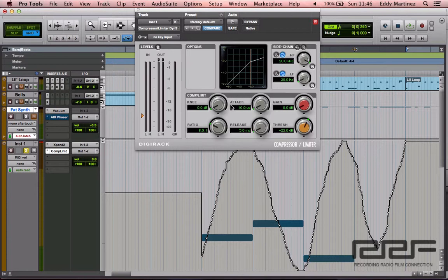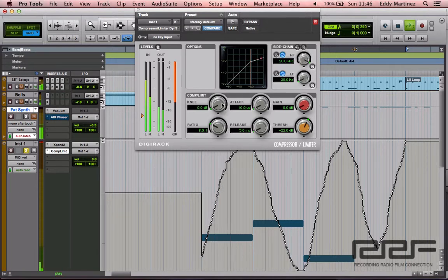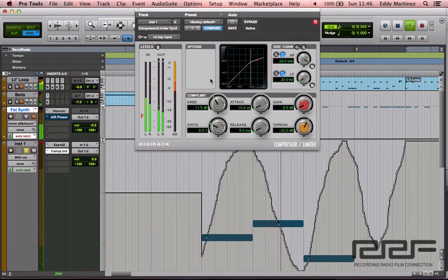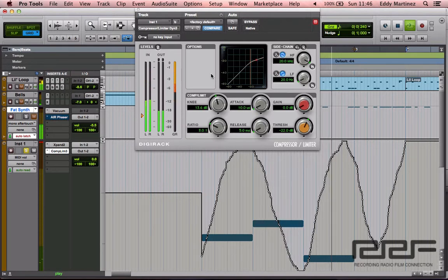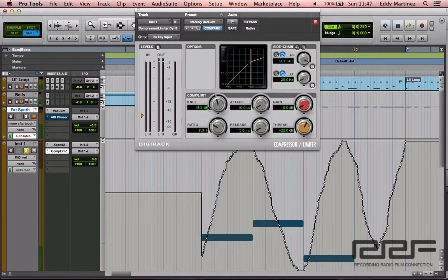The next step is to pay attention to the knee — that's this area right here — and this is going to determine how smooth the compressor is going to work. You want to have a softer knee, and if you move it around you'll see how it becomes more rounded. We're going to figure out exactly how rounded it should be to fit this particular track. I think it really started to sound a little bit smoother right around 13.5 decibels, so I'm going to keep it there and trust my intuition on that.